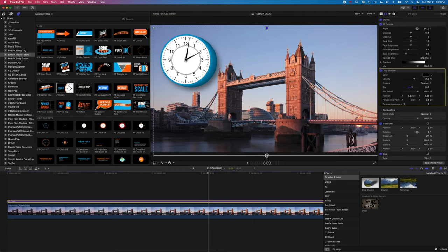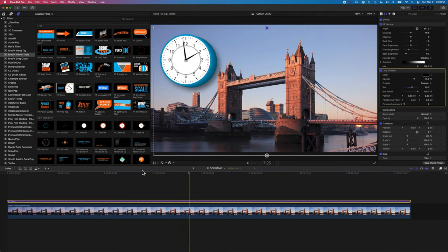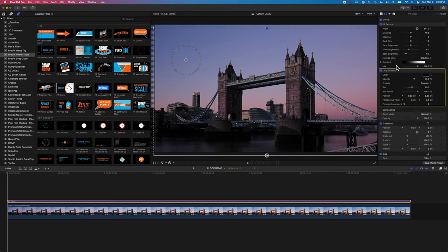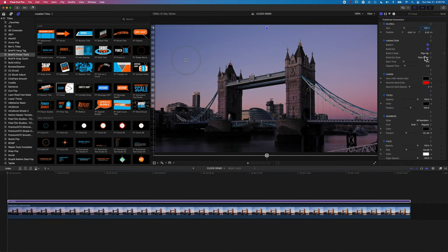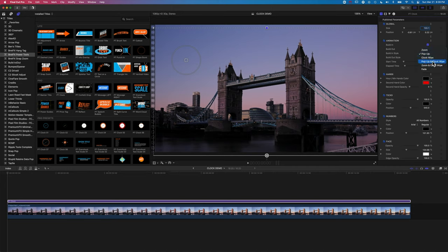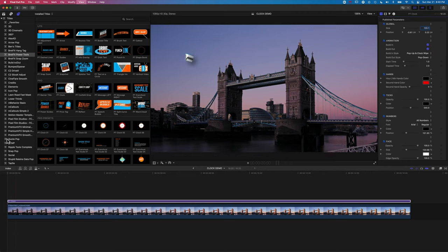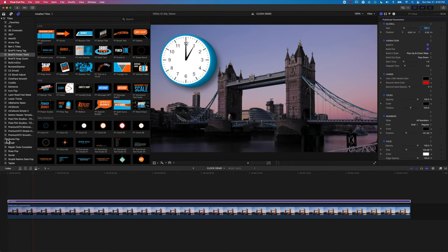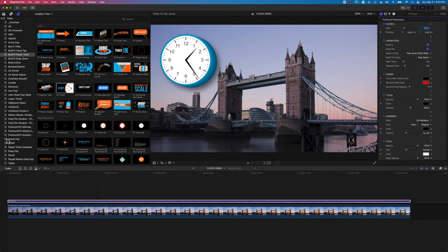And we'll just change one last thing with the clock. We'll just have a look at one of these other animation styles. So we'll have the build-in style as pop-up and clock wipe. So let's play this through. So that's looking nice. Obviously we've gone back to the original numbers there, but we know how we can change that.